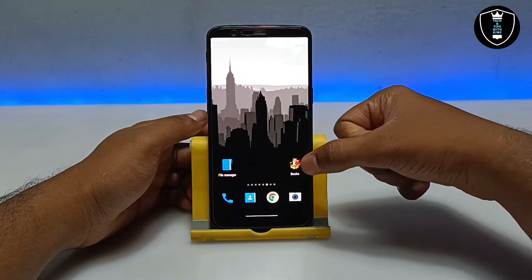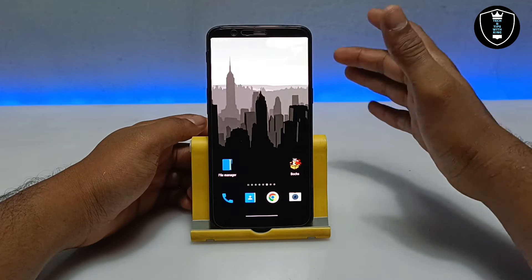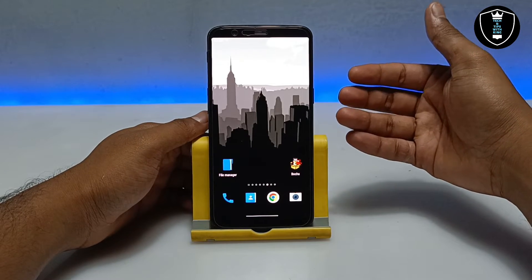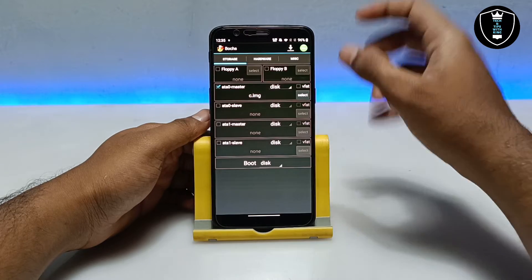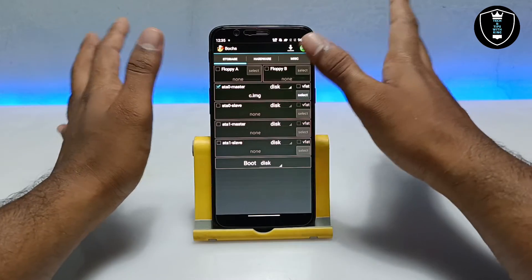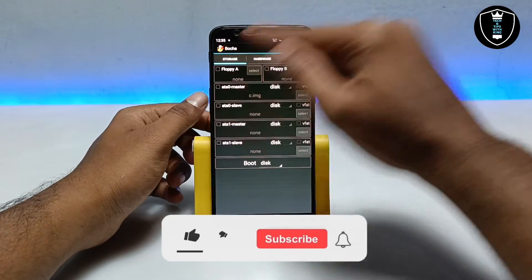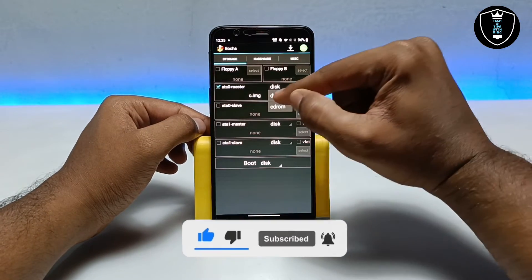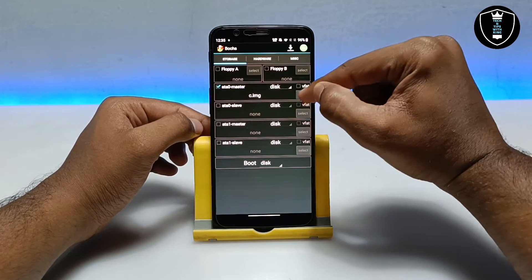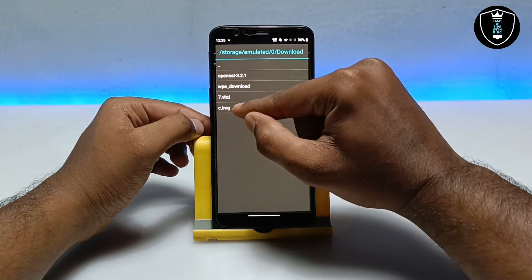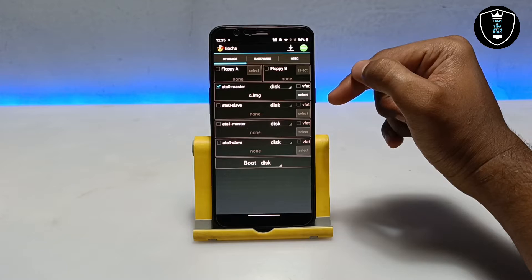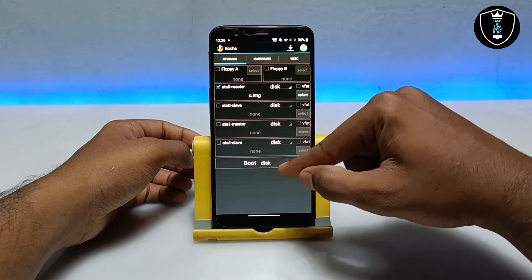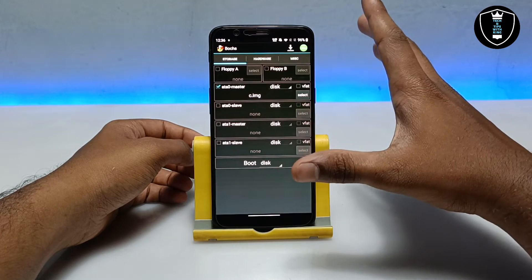Now I am going to open the Box PC Emulator application to show you the full process. Make sure you follow all the steps carefully to run it perfectly without any problem. After opening the application it will look like this. You have to click on ATA0 Master, select the disk, and click the Select button. Then you have to select the C.image file which you downloaded and extracted as the Slitax OS. After selecting, we have done the disk selection.